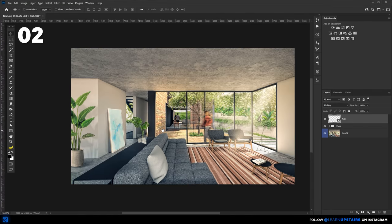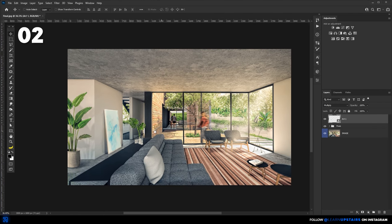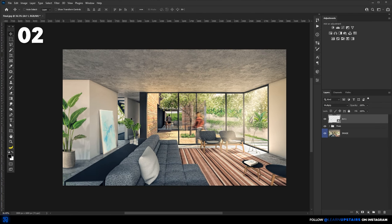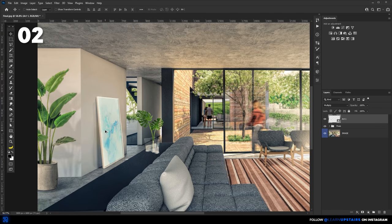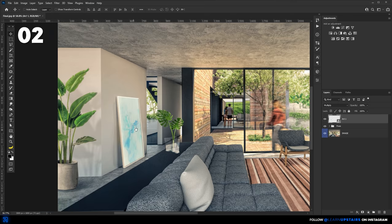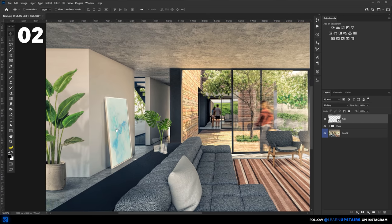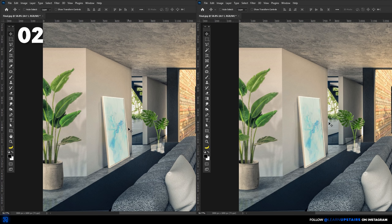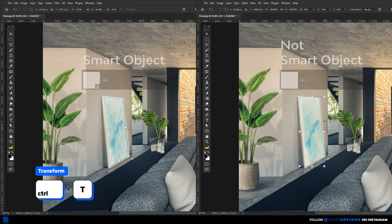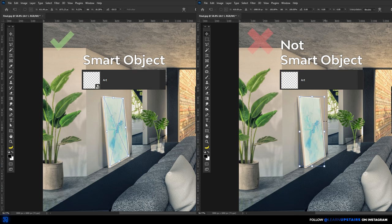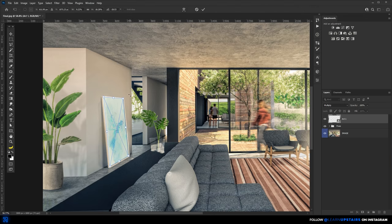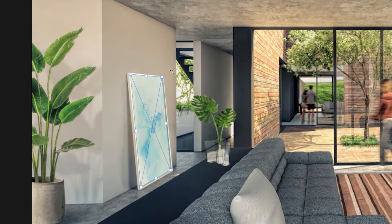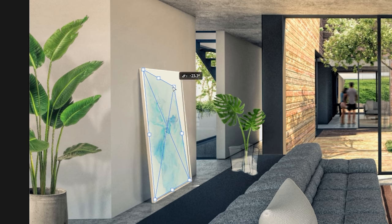This tip was sort of mentioned in the last list, but having the layer as a smart object and then transforming and distorting will allow you to come back and refine the distortion if needed. That's a really smart way to work non-destructively.